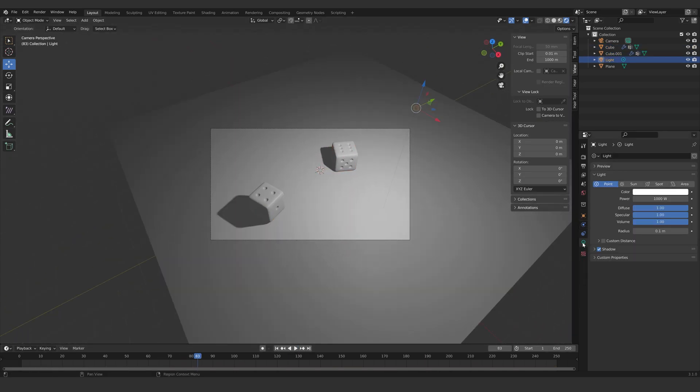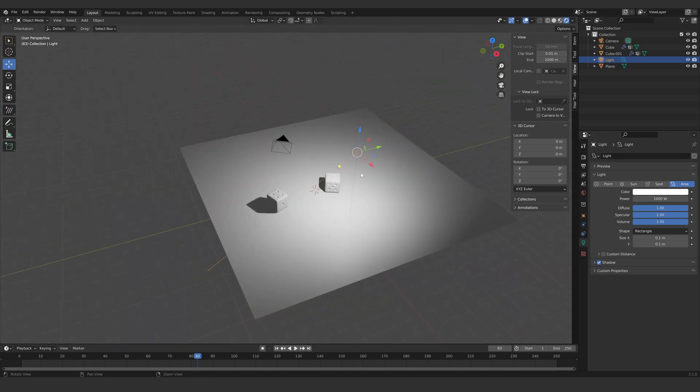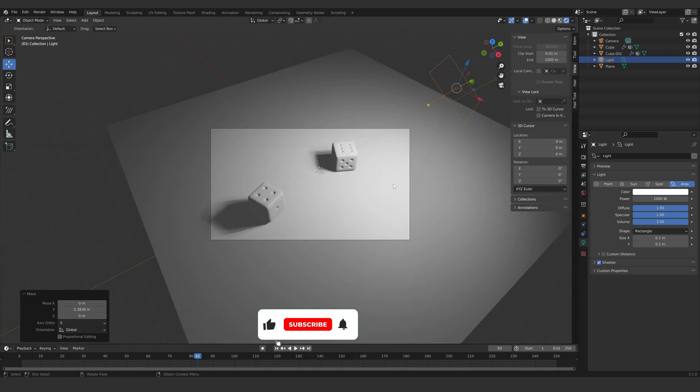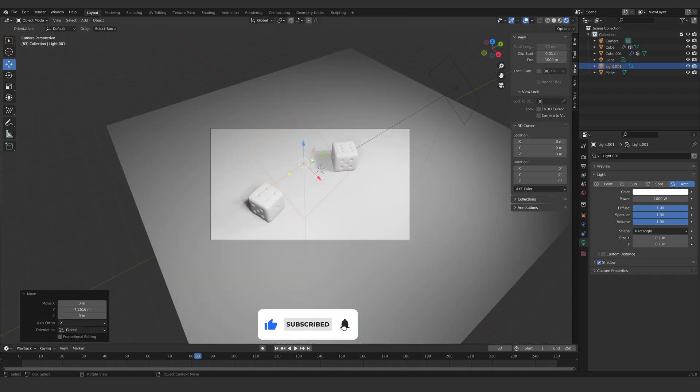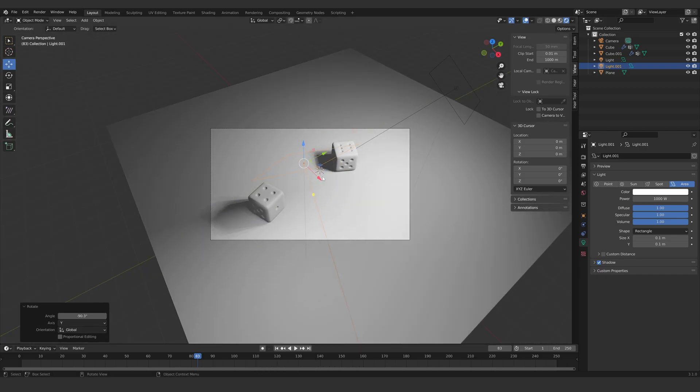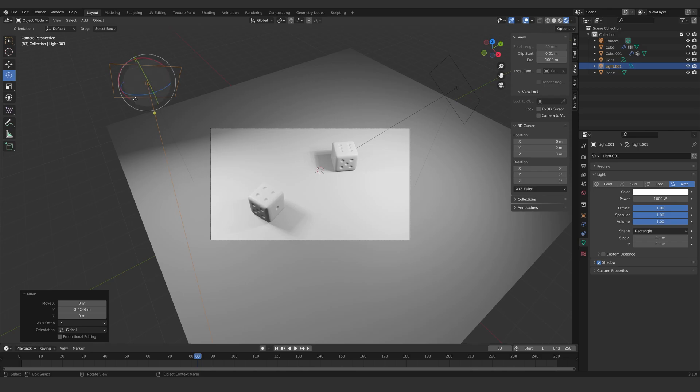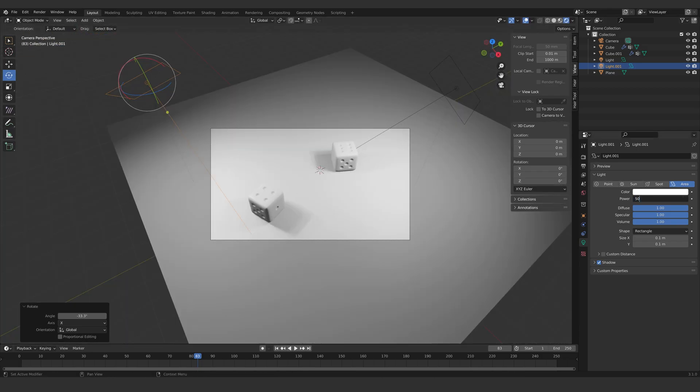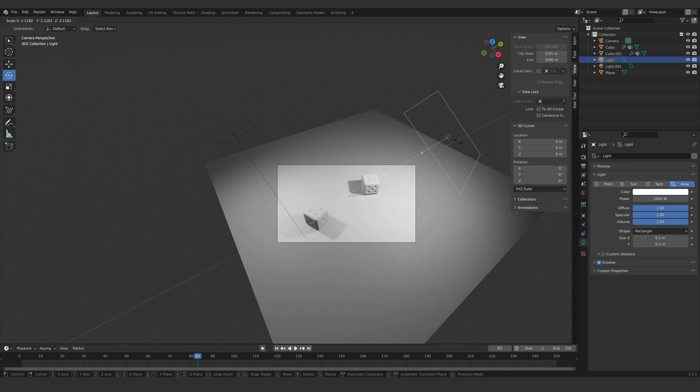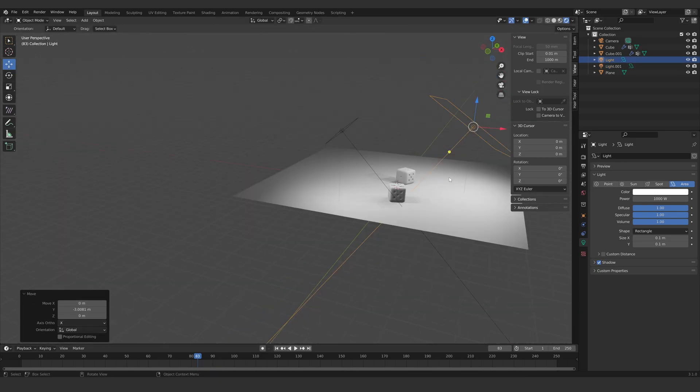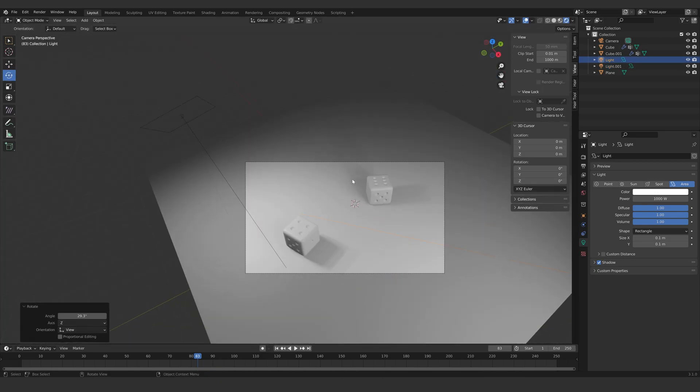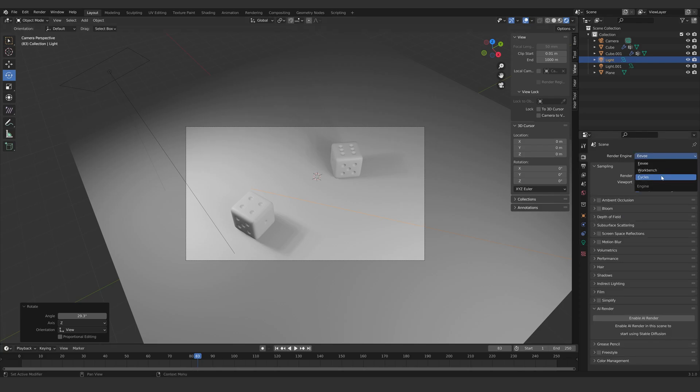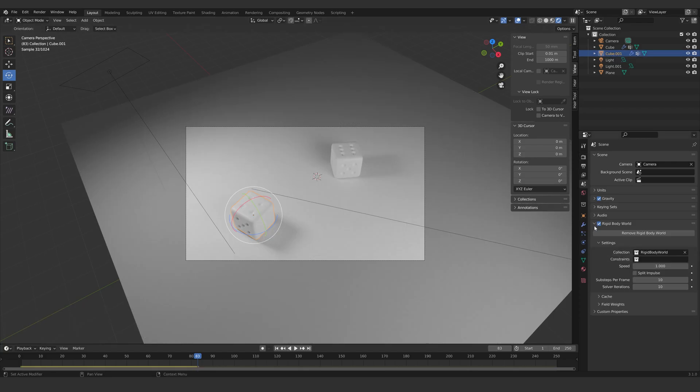Now let's set up the lights real quick. I will use the Cycles engine to render. Let's bake our simulations.